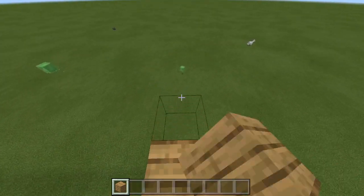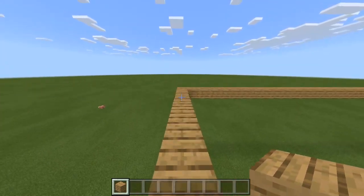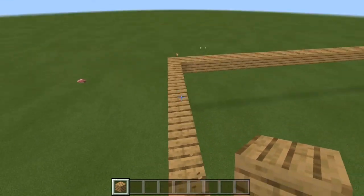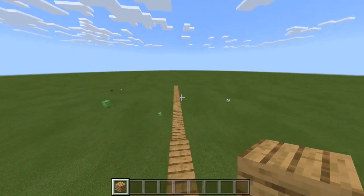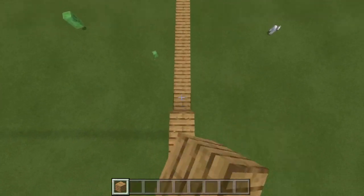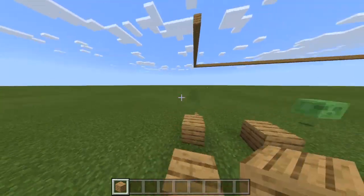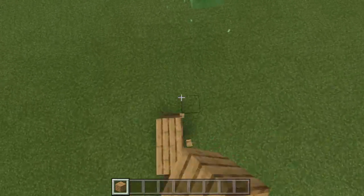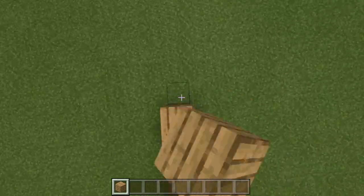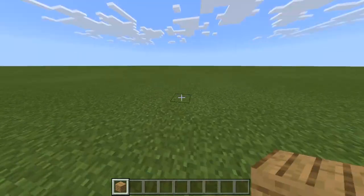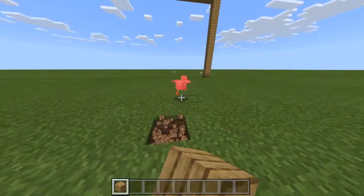Jump bridging is a different mechanic than most people might think. When I first started trying to jump bridge, I would just jump and spam right click — blocks place here and there, but once you're in the air you fall instantly. This isn't jump bridging; I'm just spam clicking, and as you can see the blocks do not place directly next to each other. Jump bridging actually has an entirely different mechanic involved.